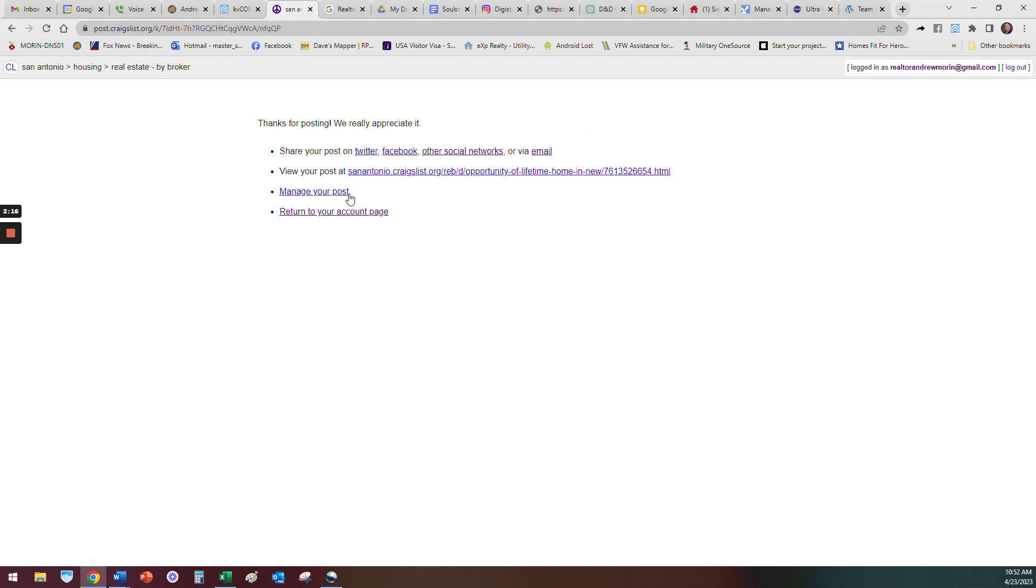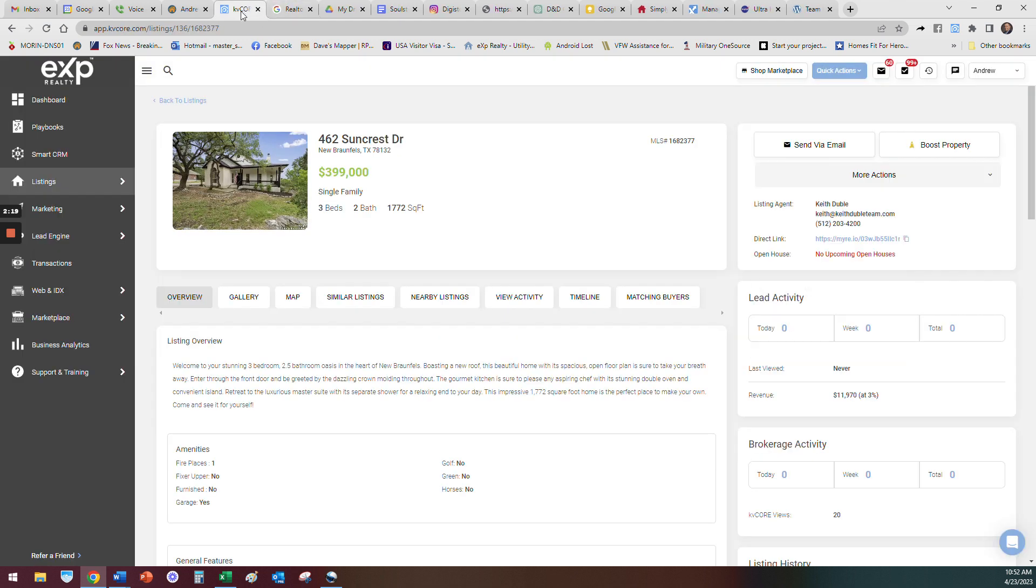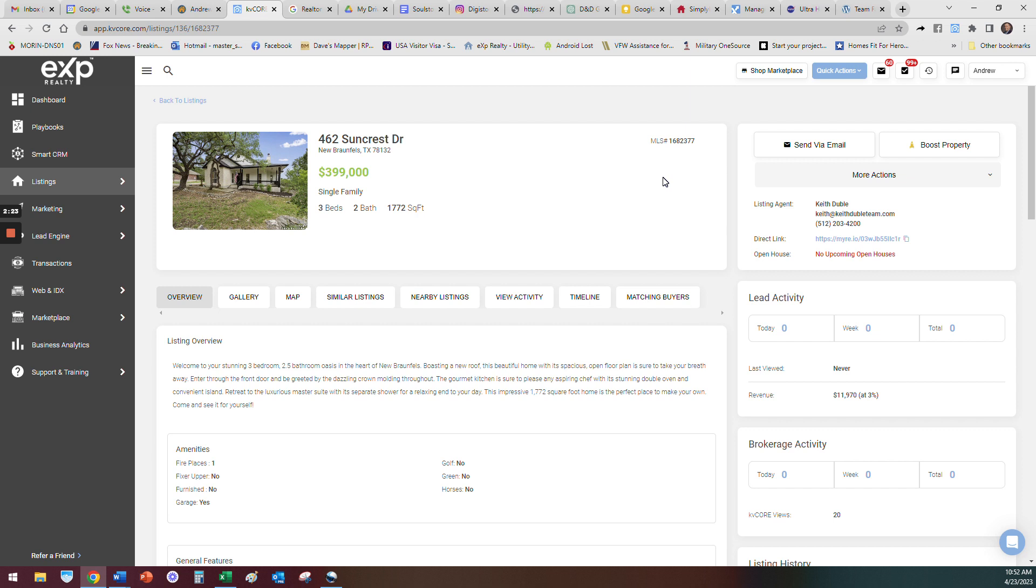I've now posted that home on Craigslist. So then if they reach out to me looking for my info, they're going to text me this MLS number and I know what home they're looking for. That's the easy way to fix that issue.